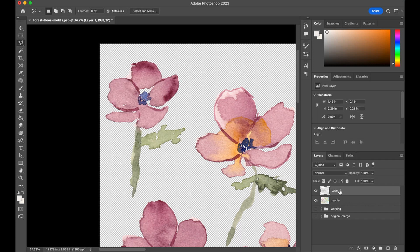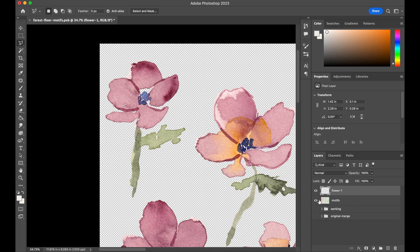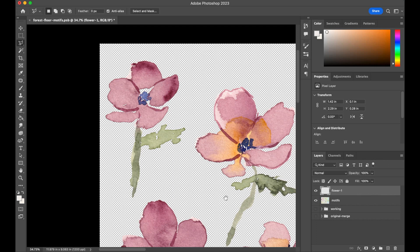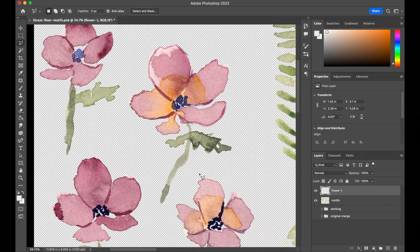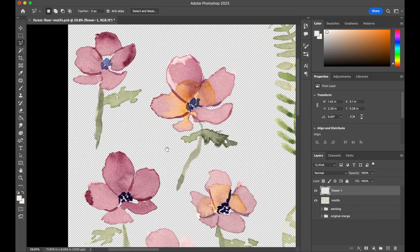This may sound tedious, but it helps me keep my files clean. I like to name my layers as I go, so I'll call this one Flower 1. I know it sounds tedious, but I promise it goes quickly. At this point, we basically rinse and repeat. One thing I'll mention before I speed through this: you'll see that I still have Flower 1 selected.